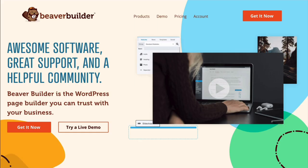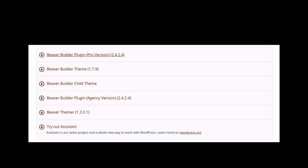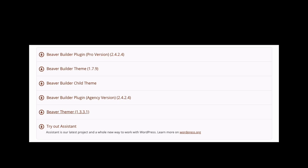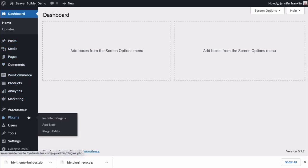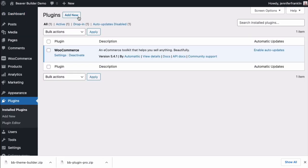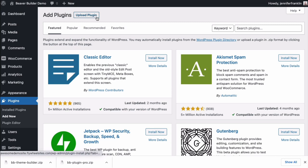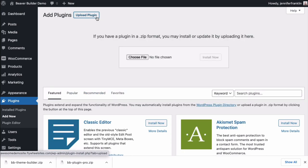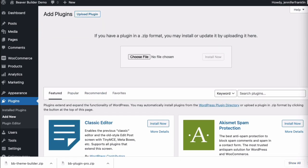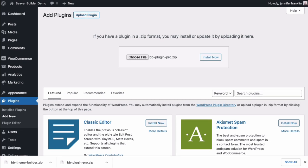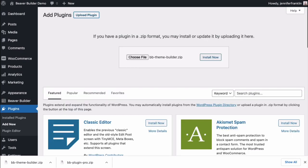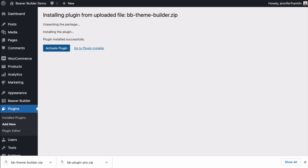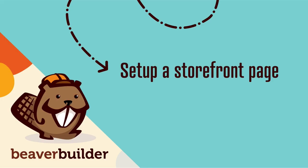In this tutorial, we will be using the premium version of Beaver Builder. Once you have purchased and downloaded the Page Builder plugin and Beaver Themer add-on, head over to your WordPress dashboard, go to Plugins, click on Add New. Next, click on Upload Plugin and choose File to upload the Beaver Builder page builder. Click Install Now and Activate. We will repeat this process to install and activate Beaver Themer.